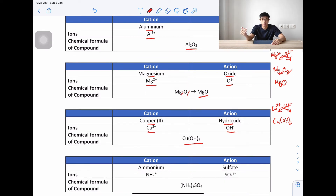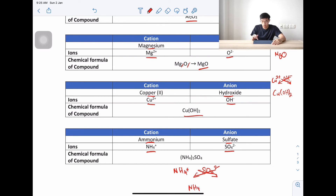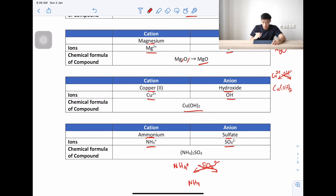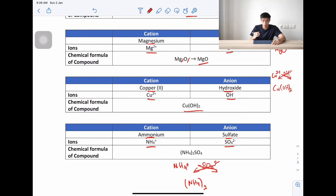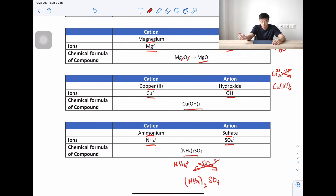Next, we have ammonium sulfate. Ammonia is NH₄⁺ and sulfate is SO₄²⁻. When we cross-multiply: for SO₄²⁻ we bring the 2 down to multiply NH₄, so we need brackets — (NH₄)₂. For SO₄, ammonia is plus 1 so there's no need to write the 1. So ammonium sulfate is (NH₄)₂SO₄.